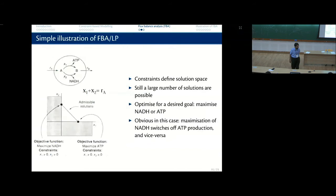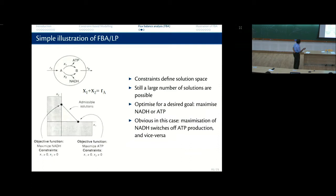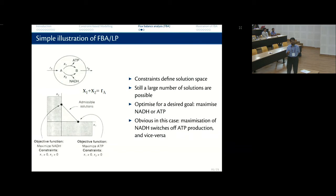Let's look at a simple illustration of FBA. You have A coming in and ATP going out in one reaction, and A coming in with NADH going out in another reaction. You can see that X1 plus X2 equals Ra — whatever flux comes in gets partitioned. These are your admissible solutions. If you say maximize ATP, you go along the X1 axis; if you maximize NADH, that's the other optimal solution. This is a very simple toy example.